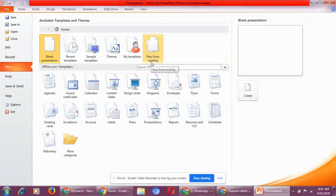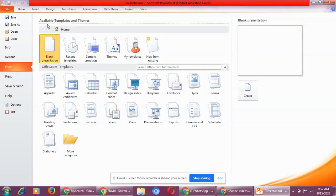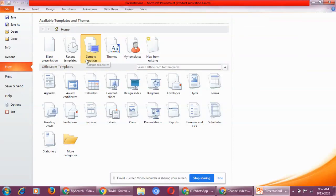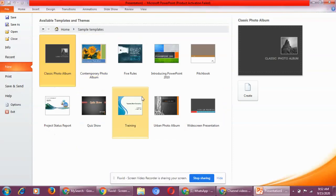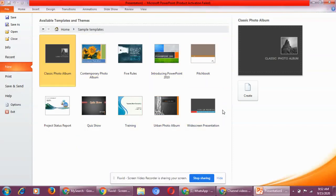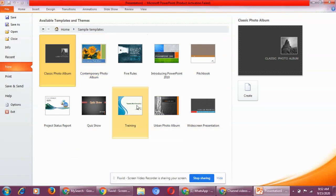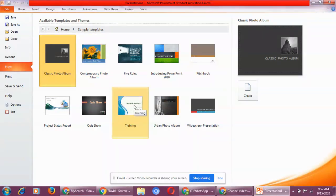Now where you will click, this is the option available templates and themes. In this option you will click on sample templates. Now these are already few of the PowerPoint slides which is already there in Microsoft PowerPoint memory.